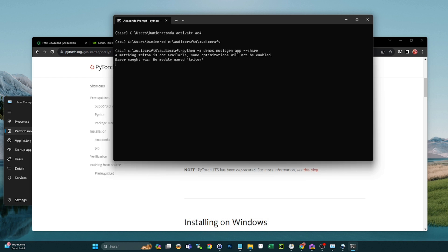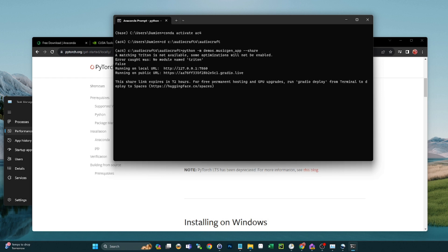And you notice I used the --share here. That's going to give us that public URL that's good for 72 hours and then the local URL. If you don't need a public or you don't want a public URL for this, just take off the --share and you'll just get the local one.